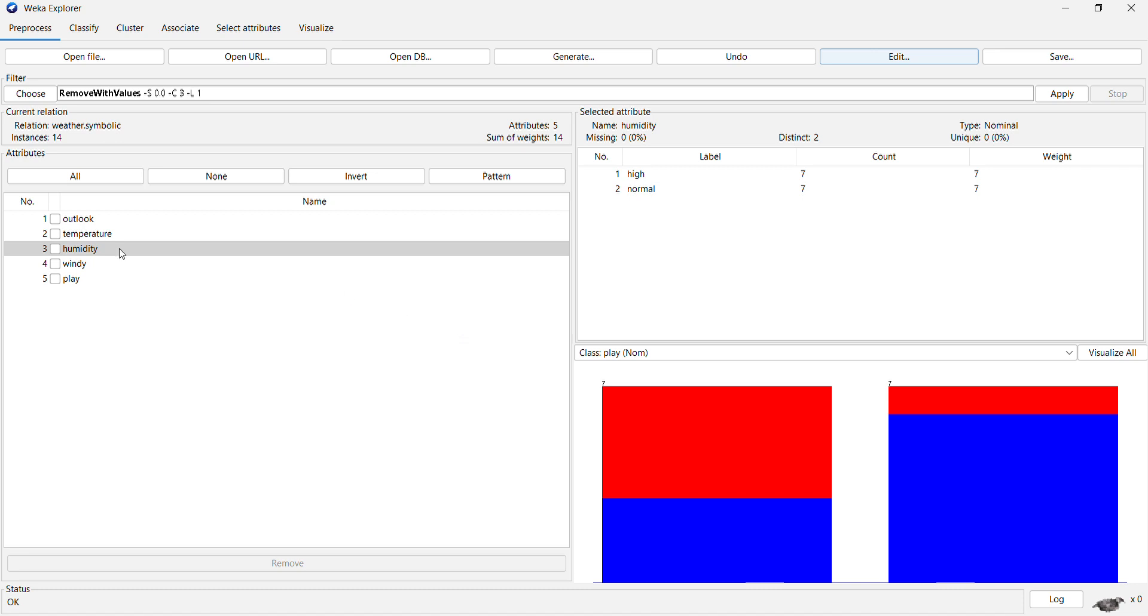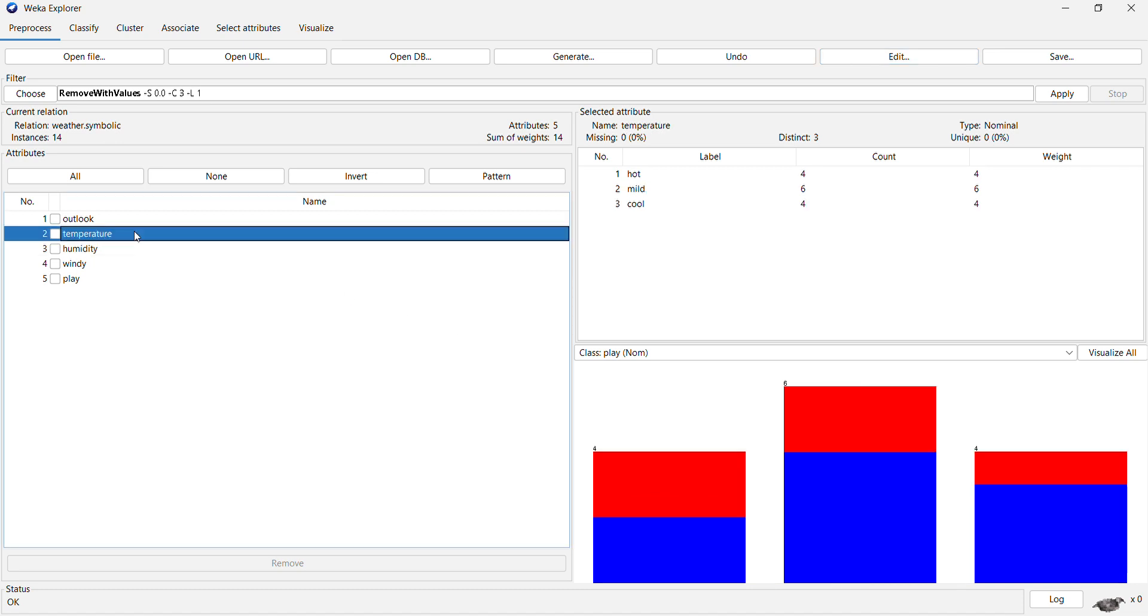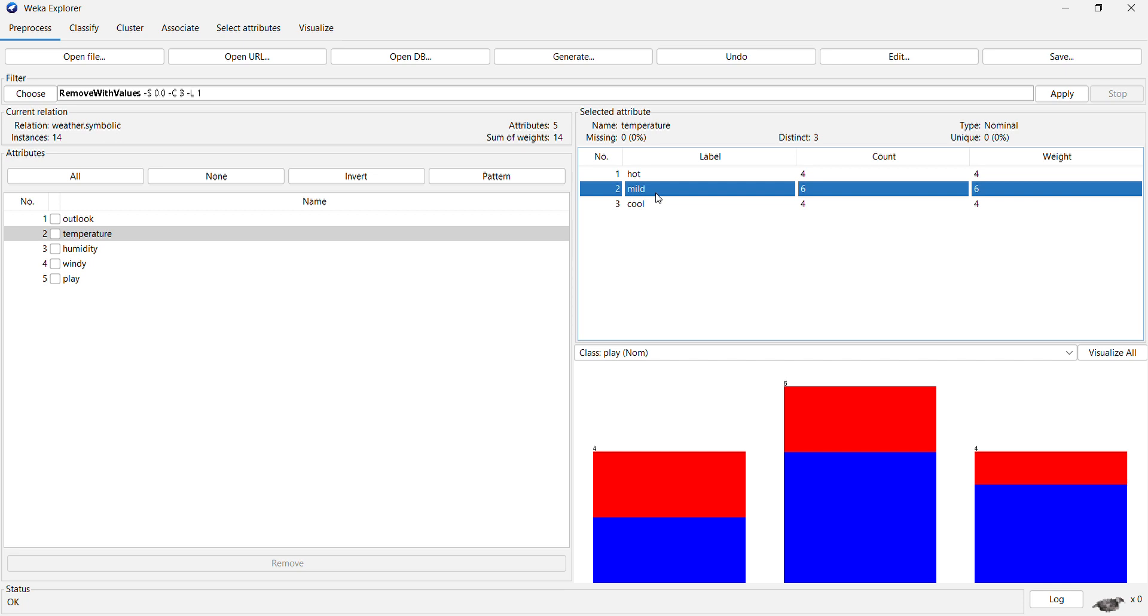So let us now try to remove some other values using this remove with value filter. For temperature, I have attribute index as 2, and let us try to remove the nominal index as 2, which is all the mild entries.